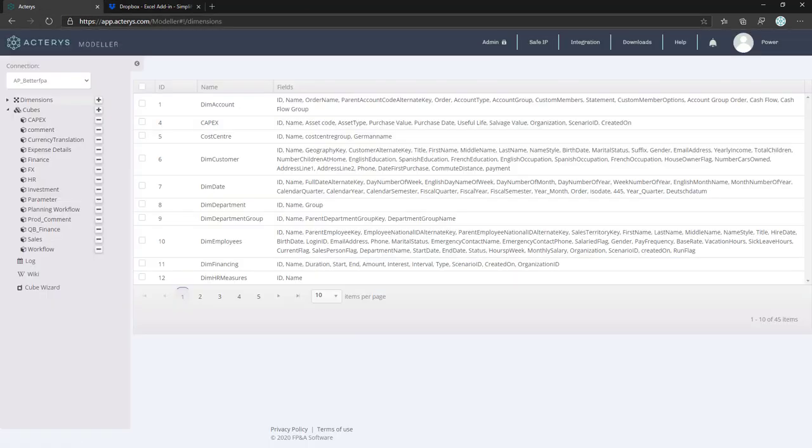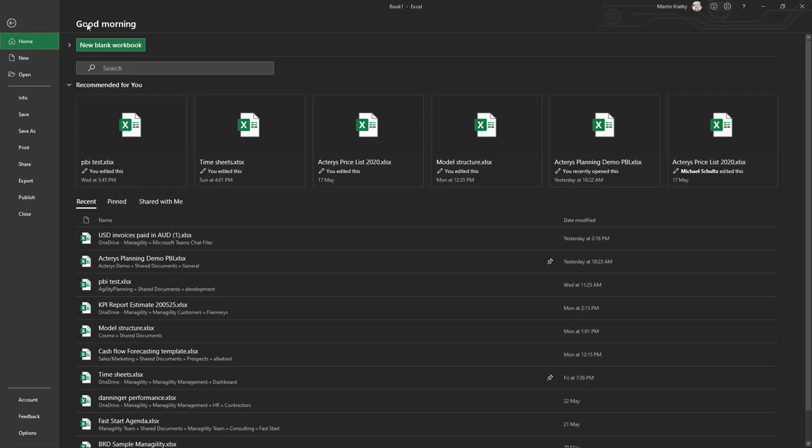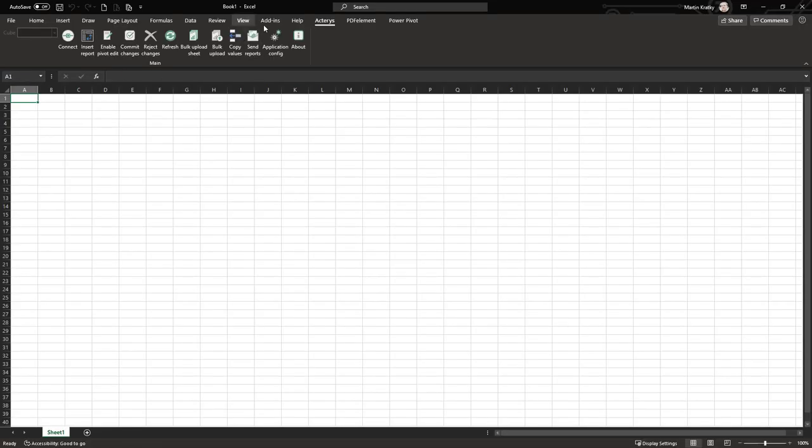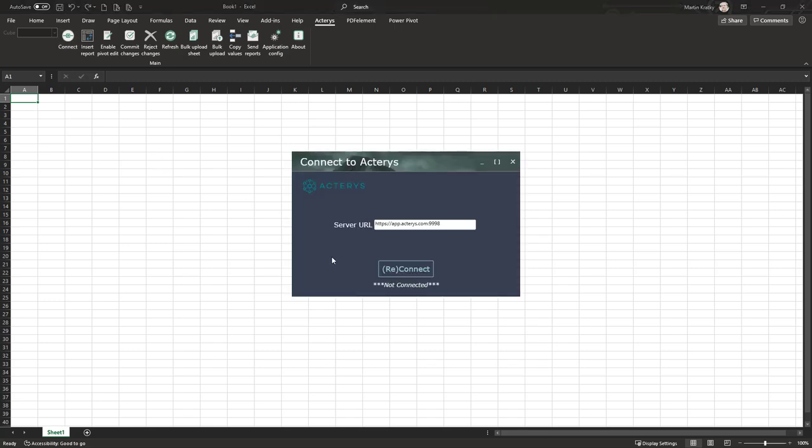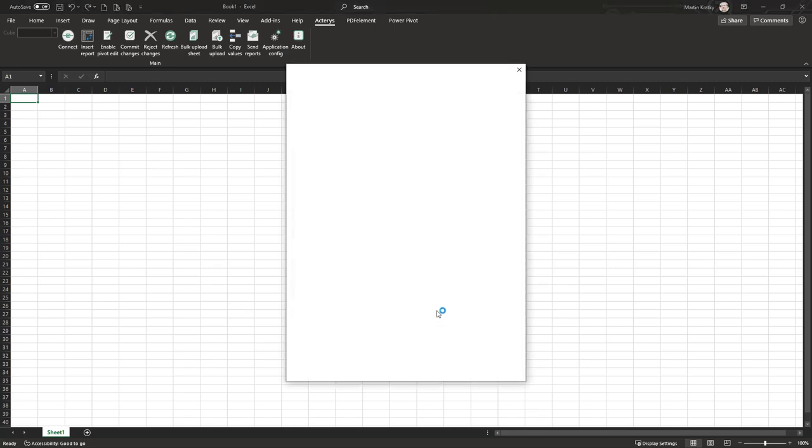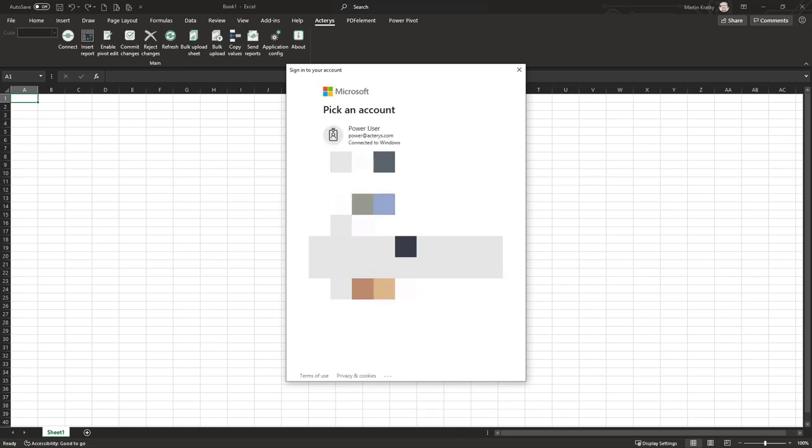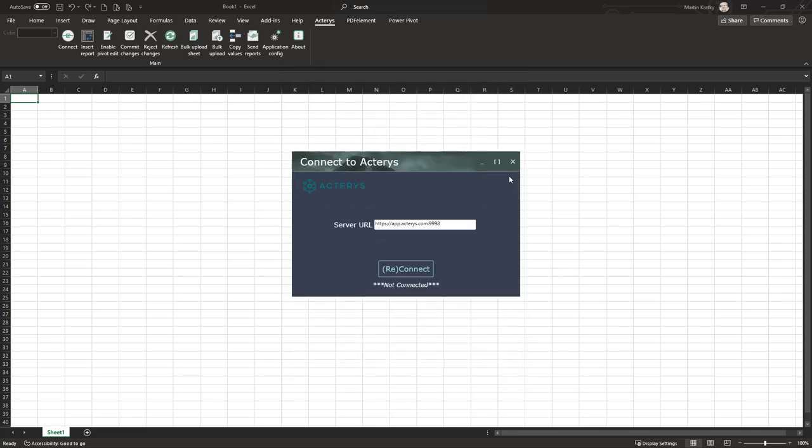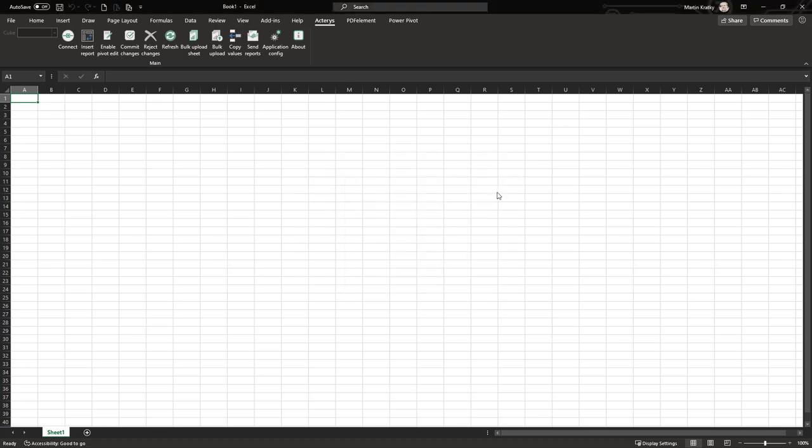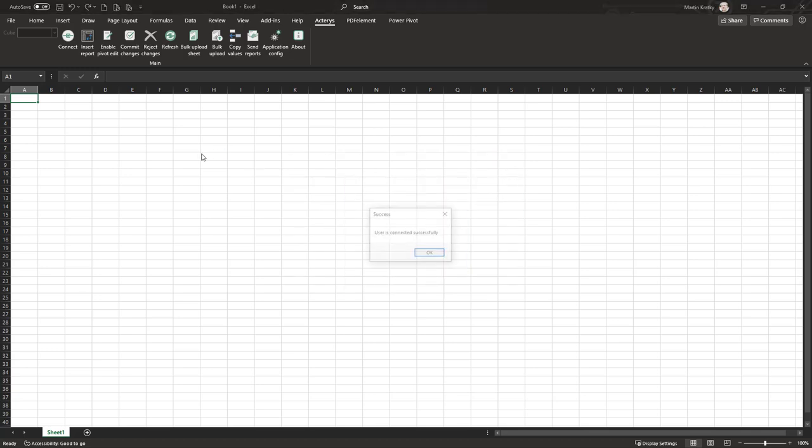Once you've installed it, you will see the add-in in your Excel, and the first step is just to log on with your Actarius account, so the normal Microsoft Active Directory account. You select your account and then you are connected to your Actarius database with all your relevant read and write access options.